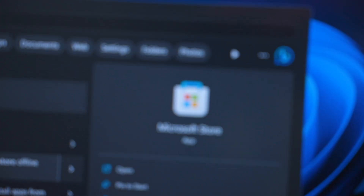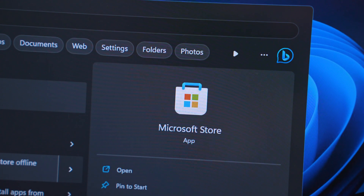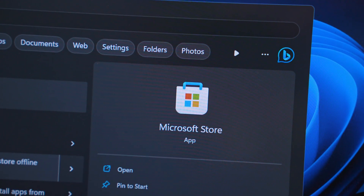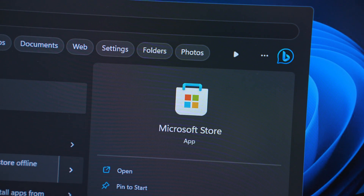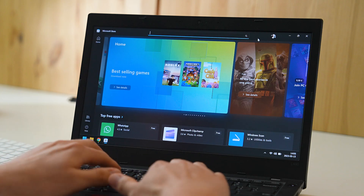Surfshark has received plenty of requests to put the app for download on the Microsoft Store. And honestly, if this store ever gets more support from third parties, it could become the default way to download all of the apps on Windows, since it is so easy to use.